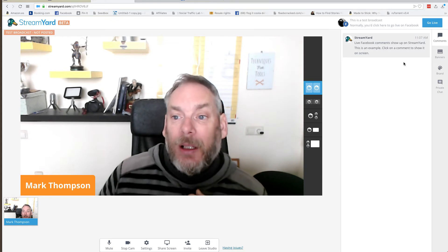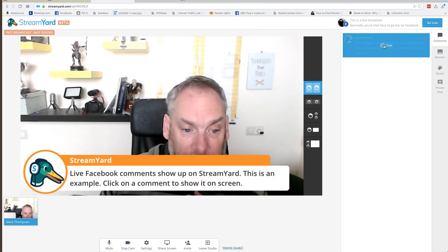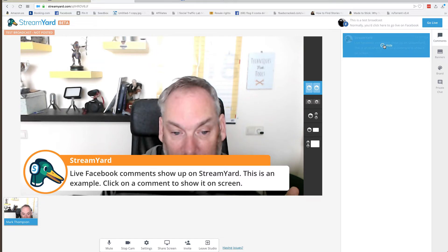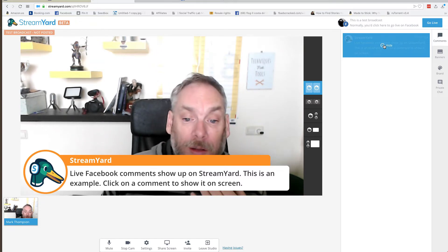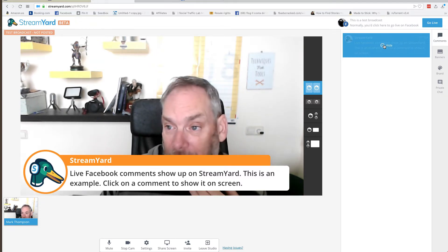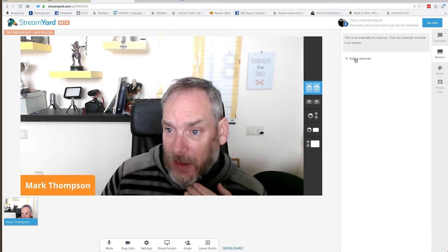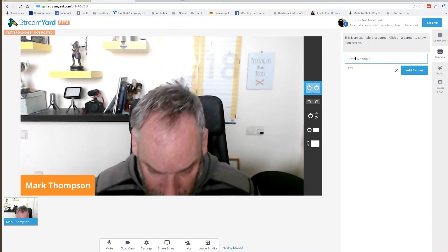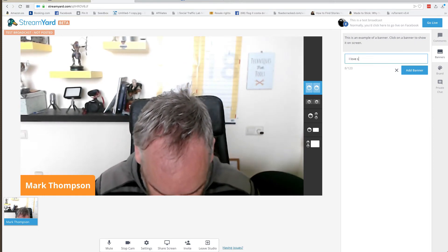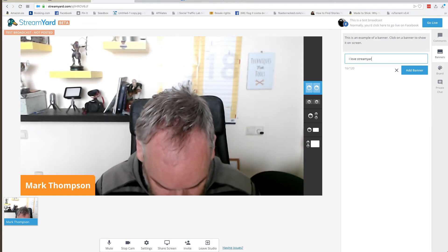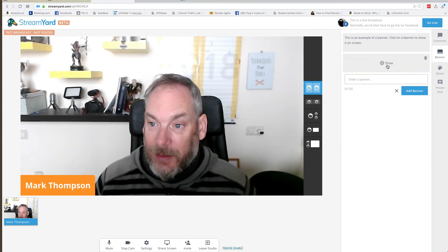When people comment on your live, all you have to do is click the 'Show' button and it shows up on screen. It actually looks quite nice, and then you can answer their questions and then remove it. You've also got banners — you can add a banner like 'I love StreamYard', add it, and then show it when you're ready.